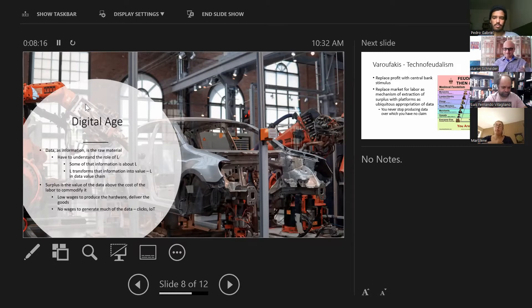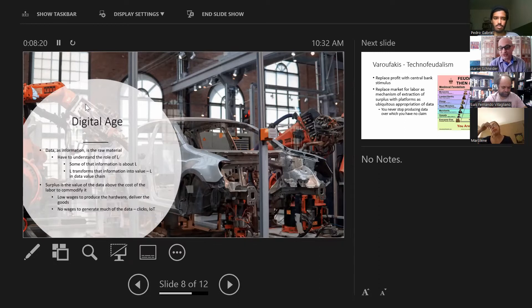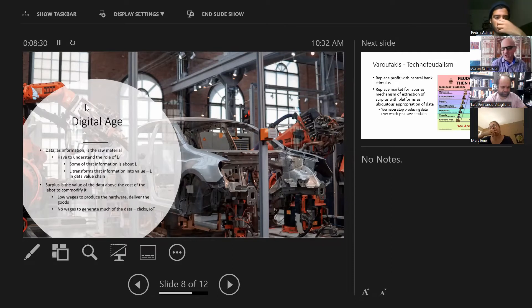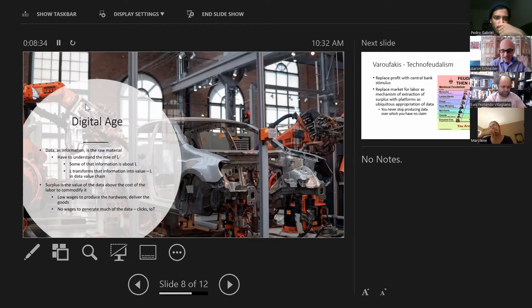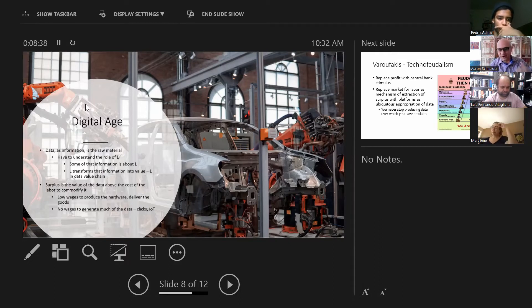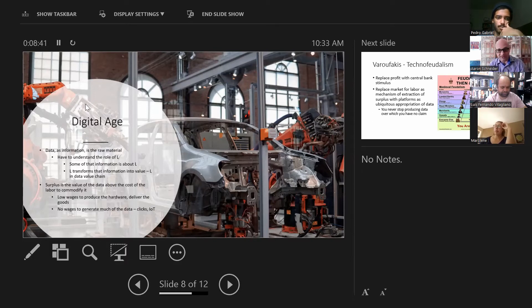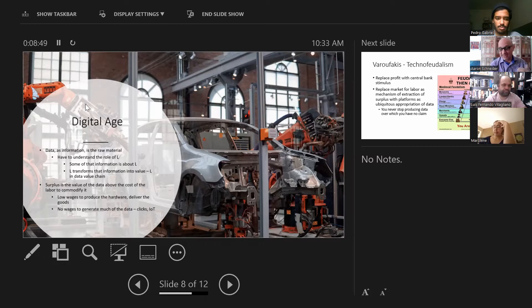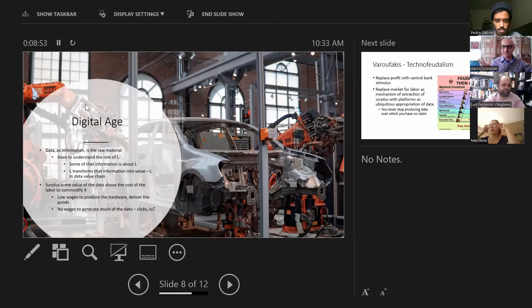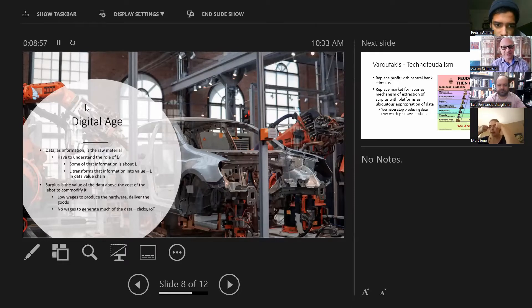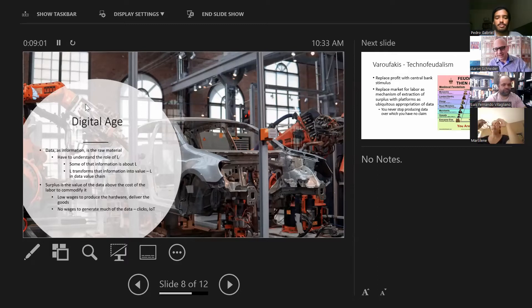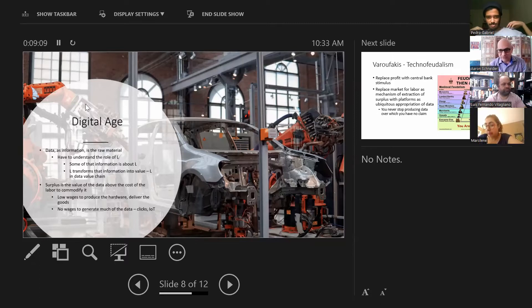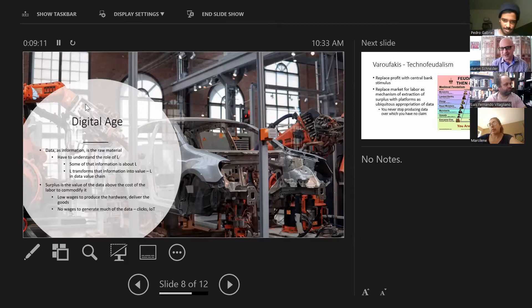And so, you know, labor has a role within the value chain, but also simply producing data. And so this source of information and the surplus that comes out of it, surplus has to be understood in a new way. The value of the data above the cost of labor to commodify it, to produce it and to turn it into a commodity. Well, we've got low wages in the sector to produce the hardware, the minerals, to deliver the goods, and we have no wages in some of the ways in which data is produced. And so the surplus, the absolute surplus and the relative surplus is extraordinary. This is why we see this incredible inequality that we know is occurring right now. So data as raw material that is appropriated from labor in these various ways defines sort of the production of surplus in this moment.